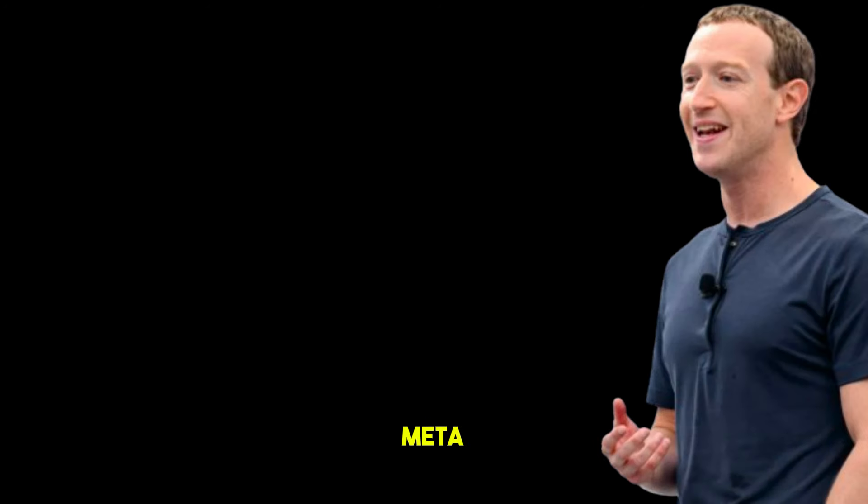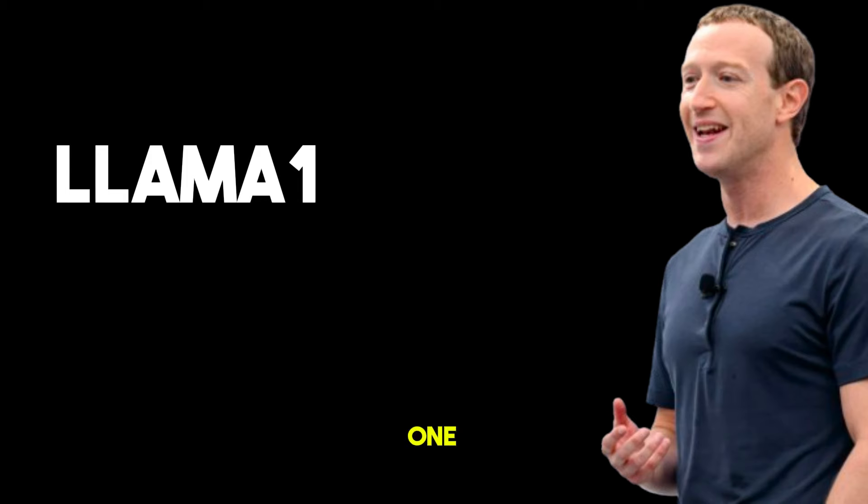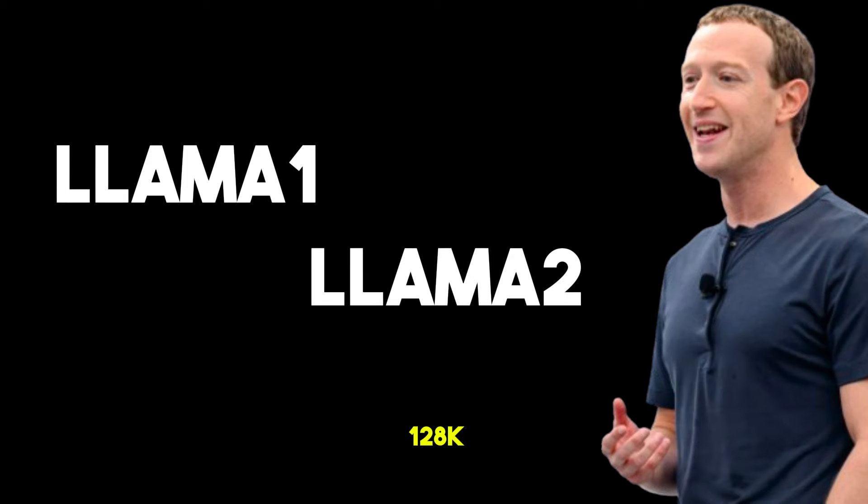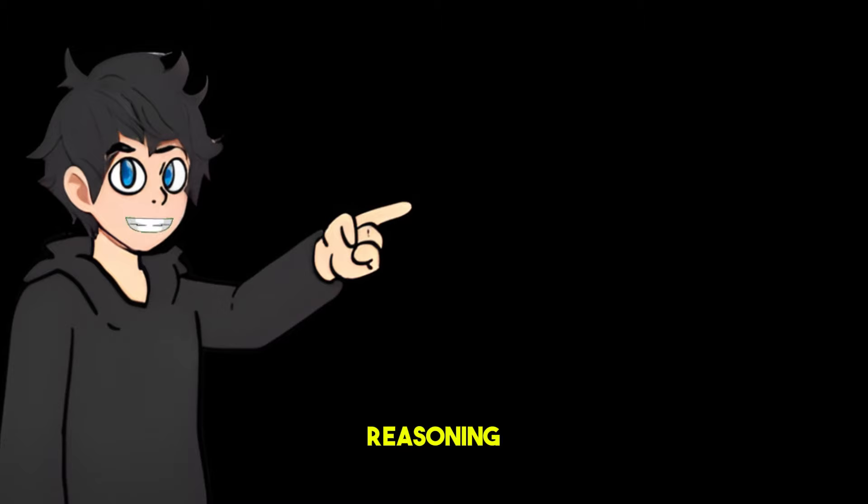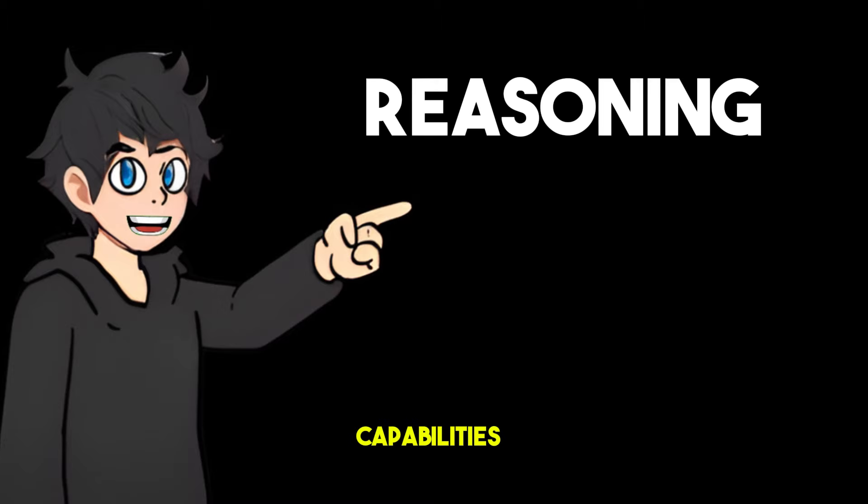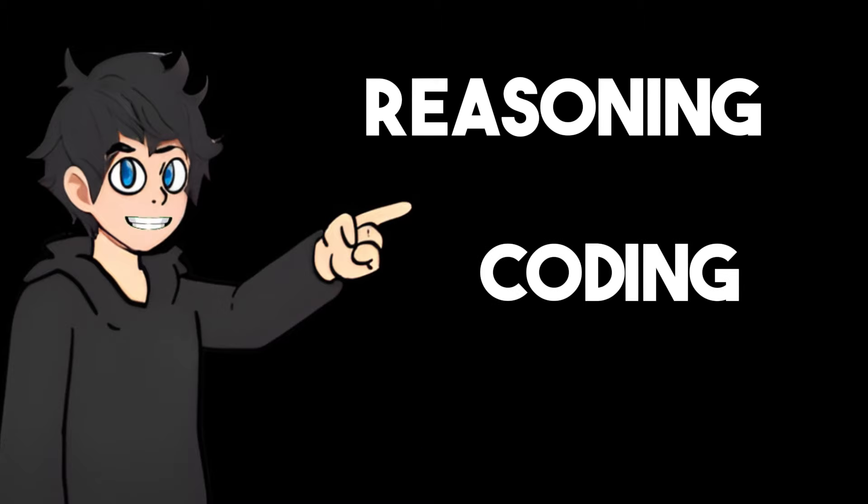According to Meta, this version of the original model, LLaMA 1 and LLaMA 2, has 128k context length, improved reasoning and coding capabilities. Meta has also upgraded both multilingual 8B and 70B models.